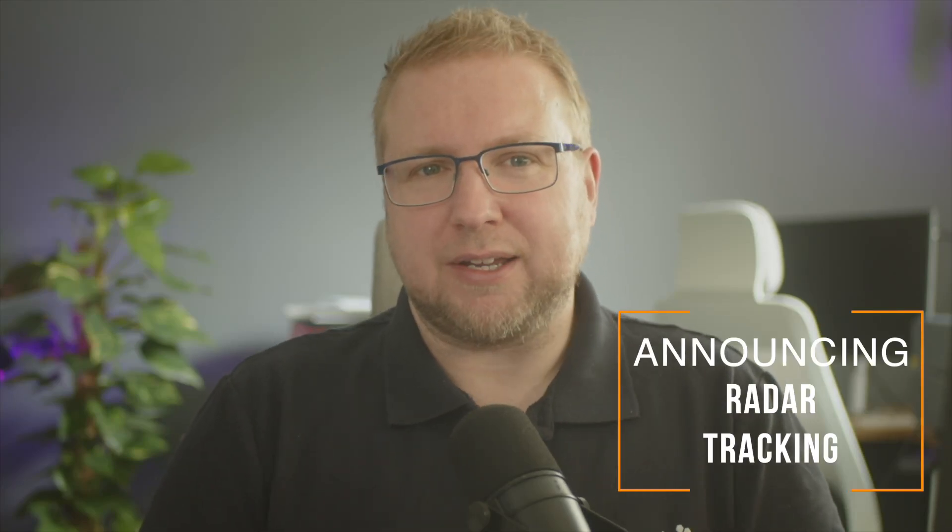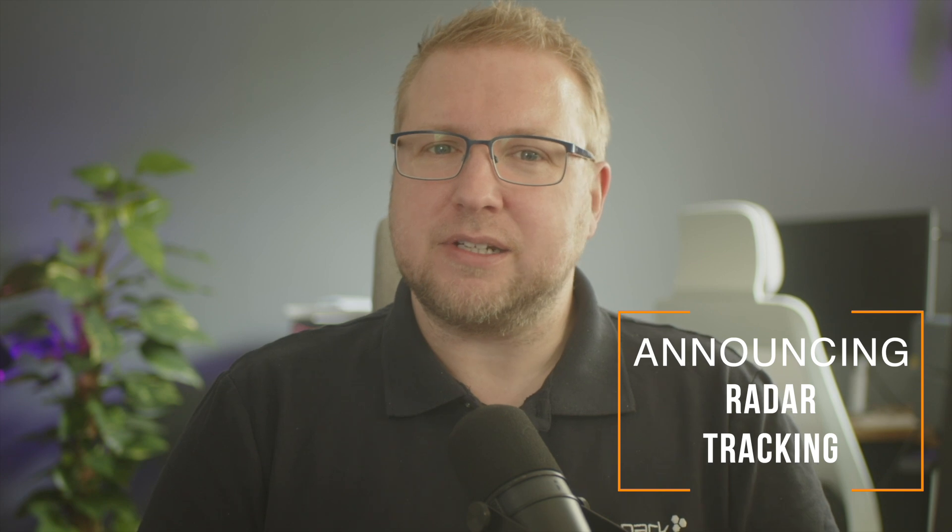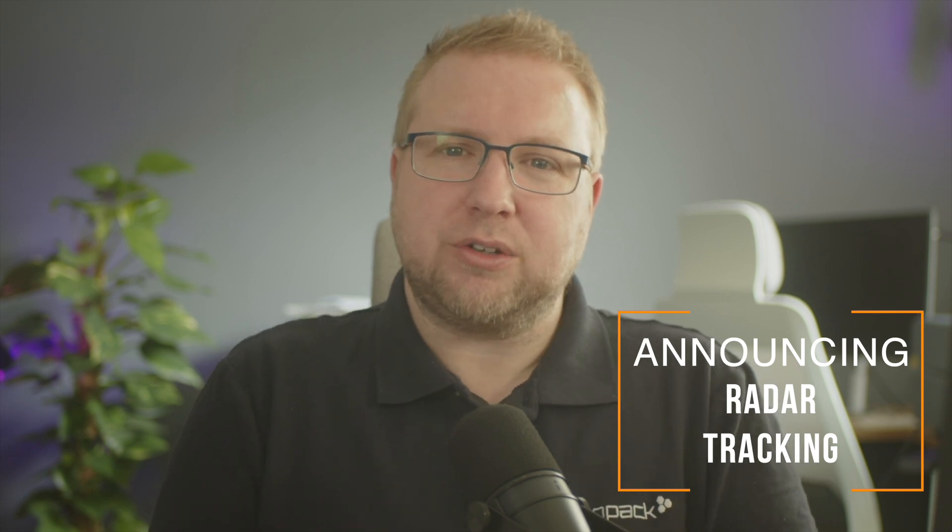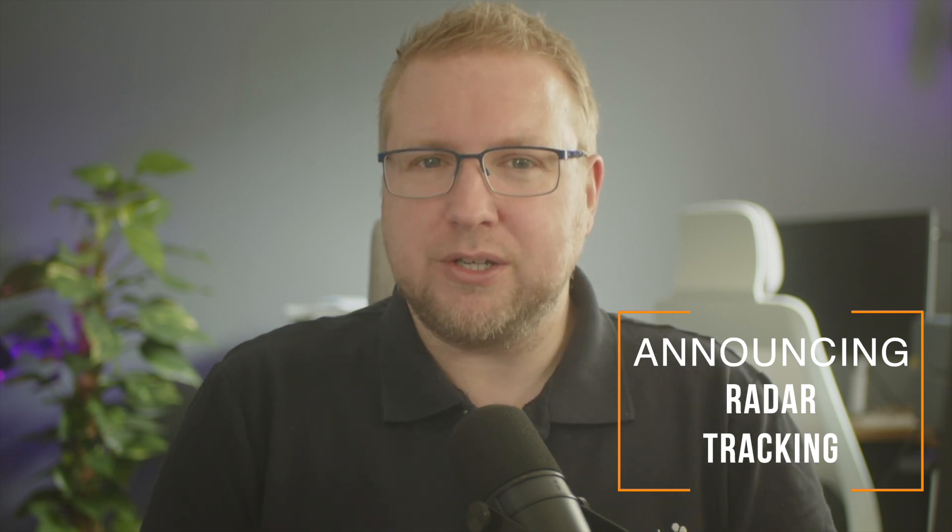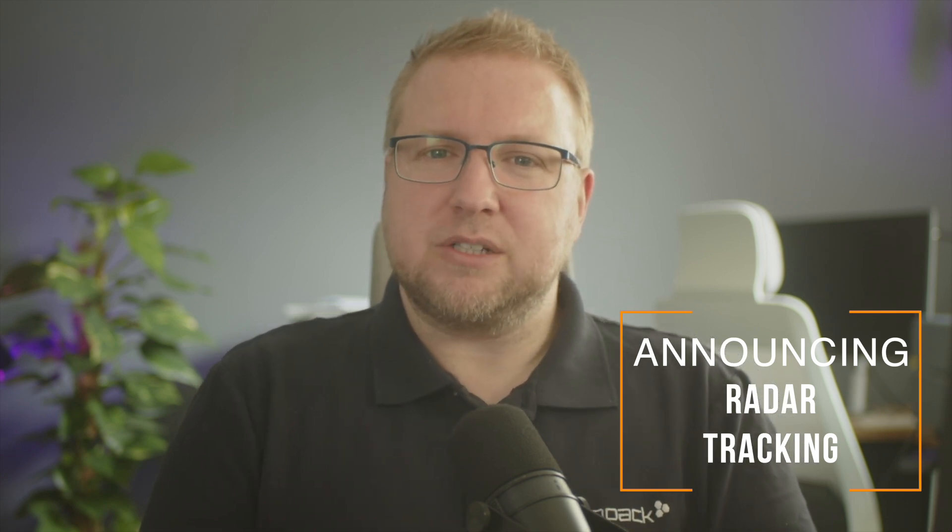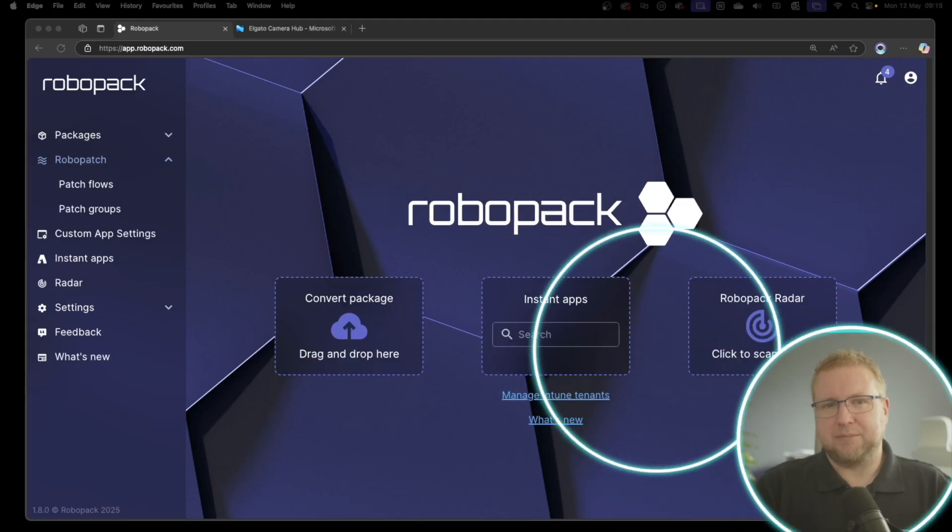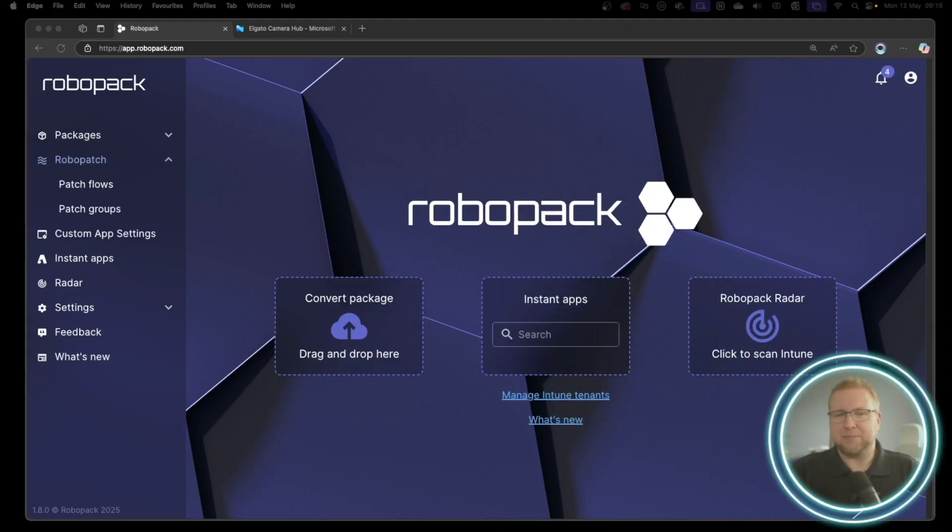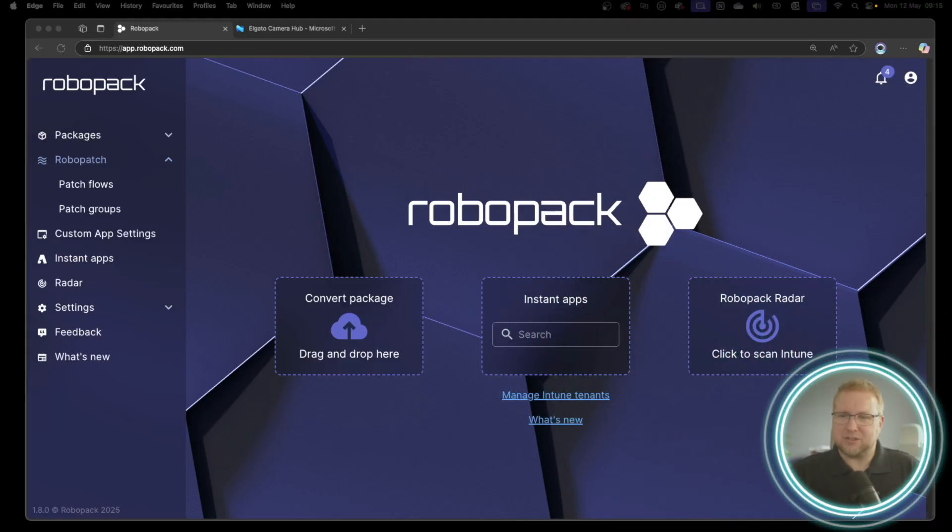Yesterday we released our latest and most talked about RoboPak feature, Radar Tracking. Radar Tracking is designed to periodically monitor your Intune environment for any devices with unpatched apps and automatically add them to a specific patch group that will keep them updated. Let's jump in and see how it looks.